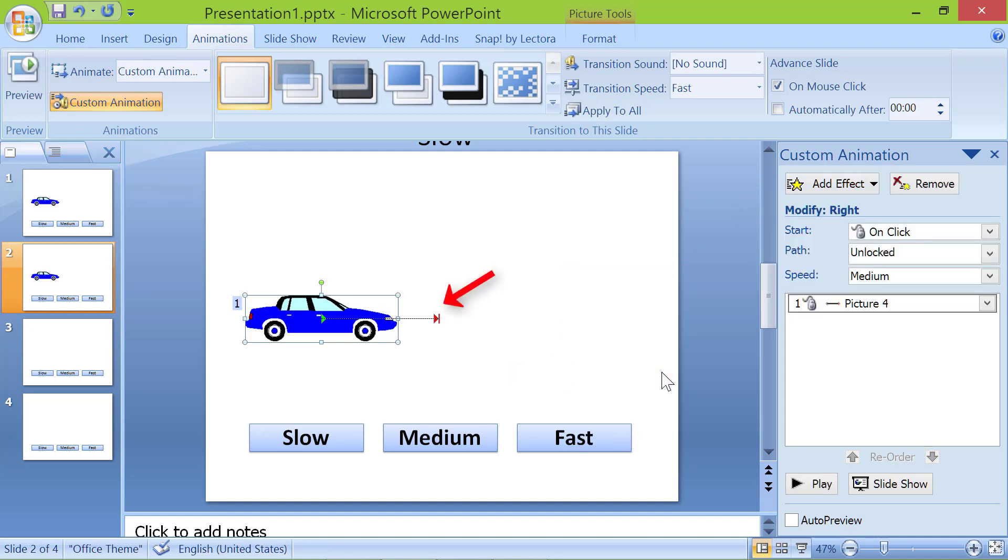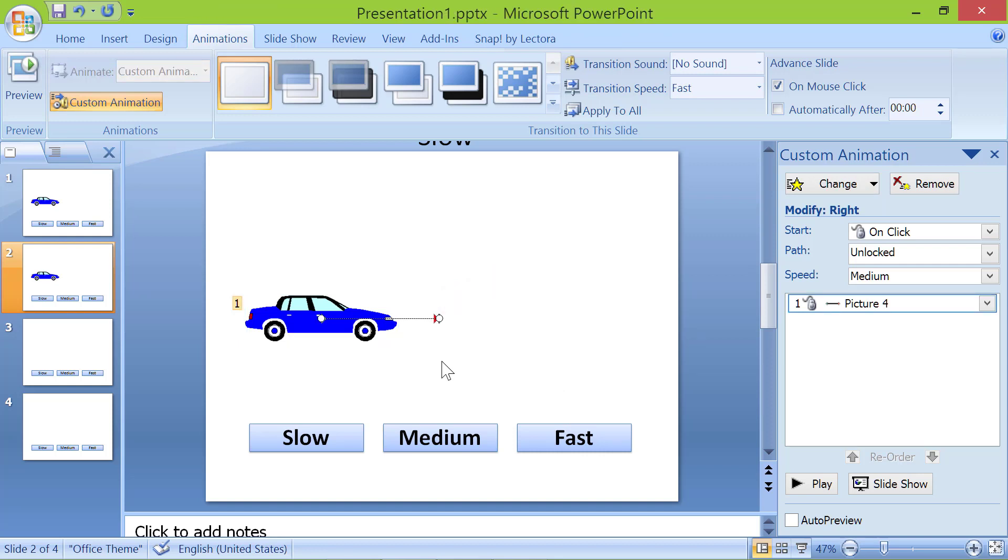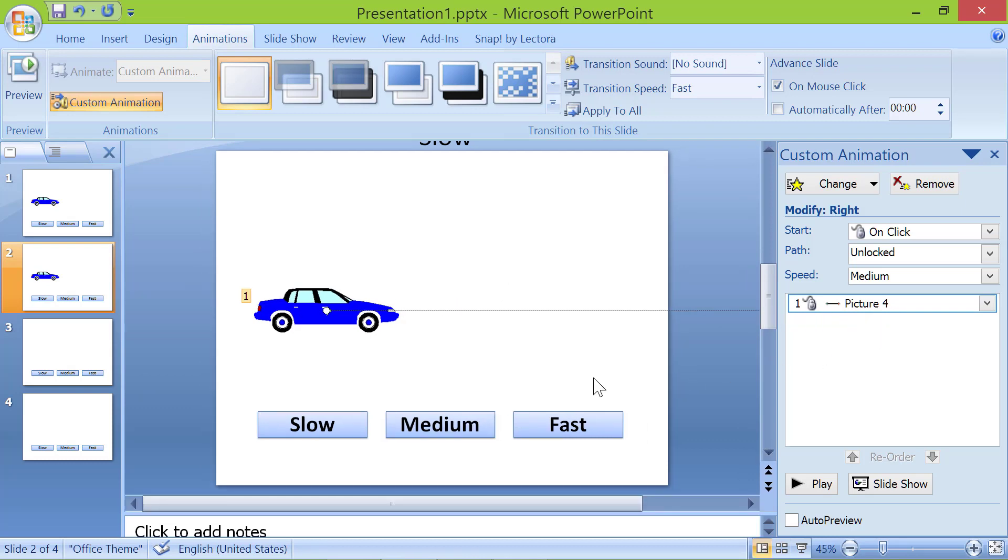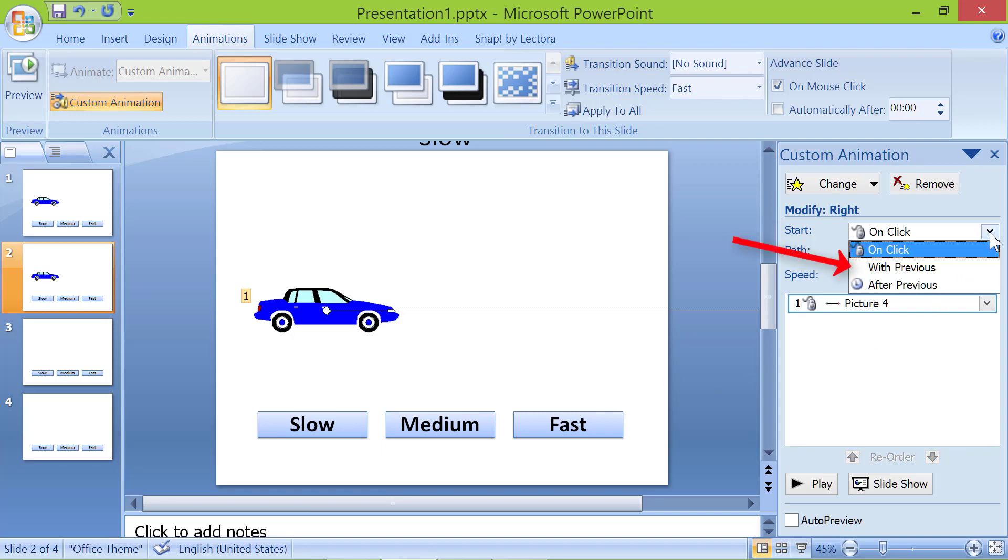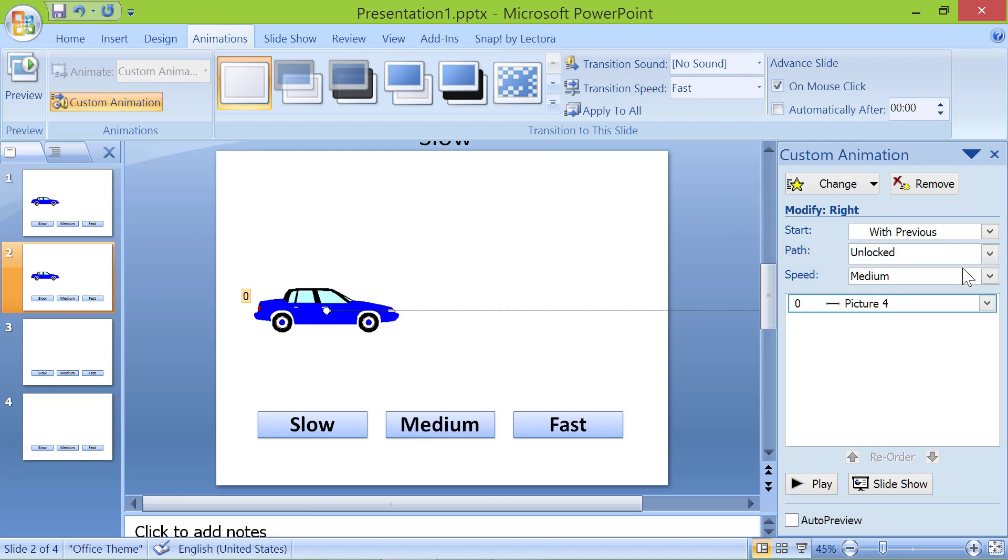Click the red arrow. Press the shift key and drag this white circle off the screen. Set start to with previous. Set speed to slow.